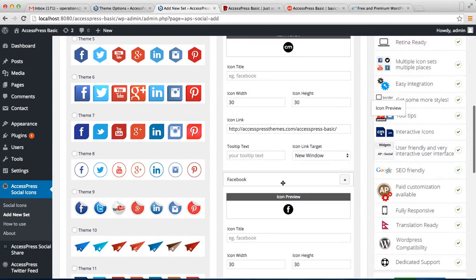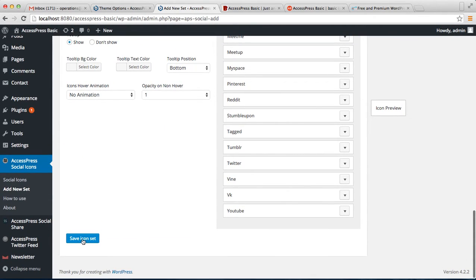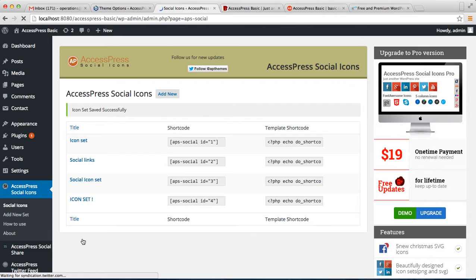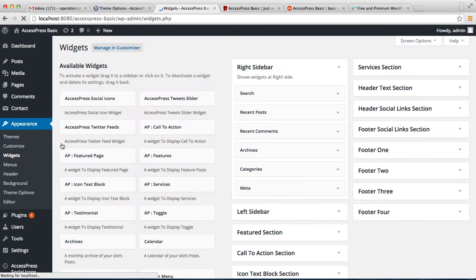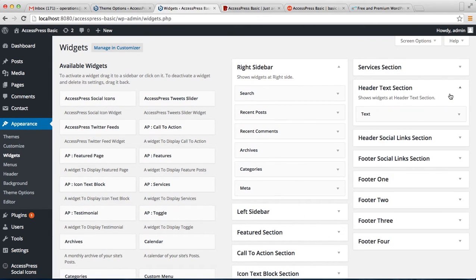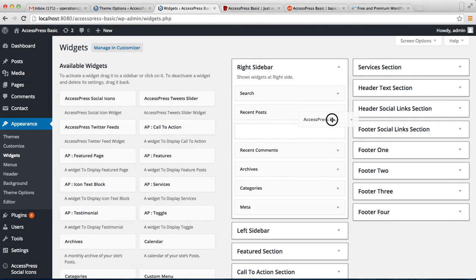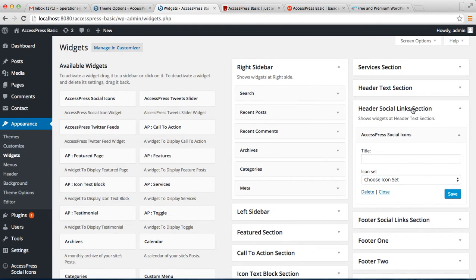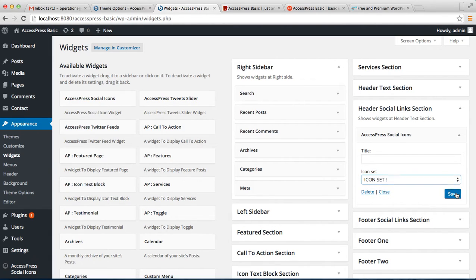After you have done all the configuration for the links you want to show on the header, click Save Icon Set. Your icon set is saved with a shortcode. Then go back to Widgets, drag the Xpress Social Icon widget to the Header Social Link section, optionally enter a title, choose the icon set you created, and click Save.